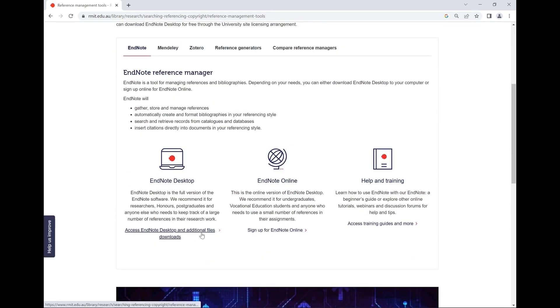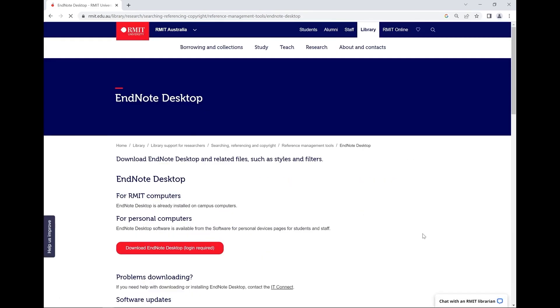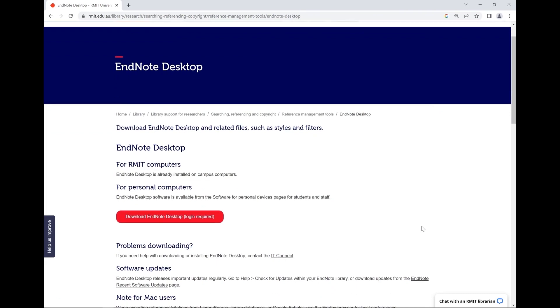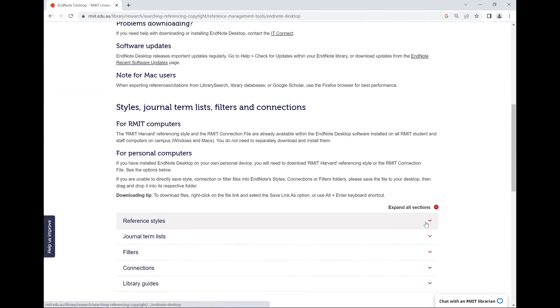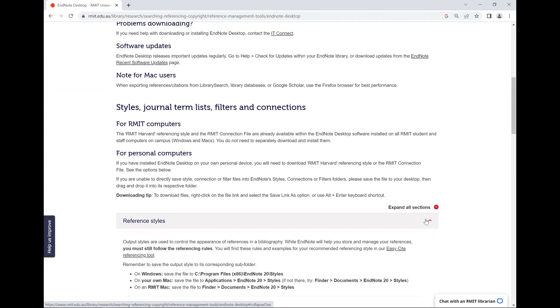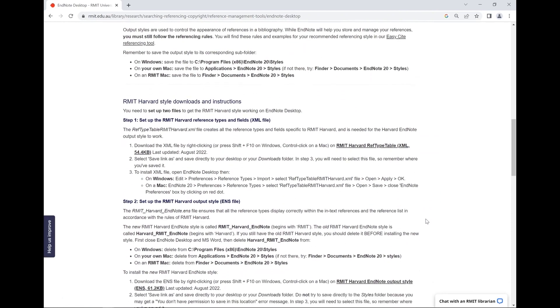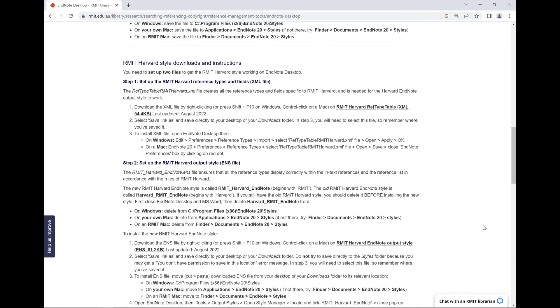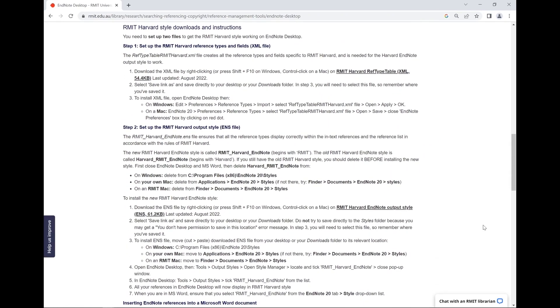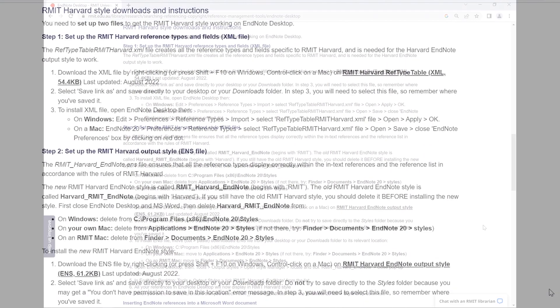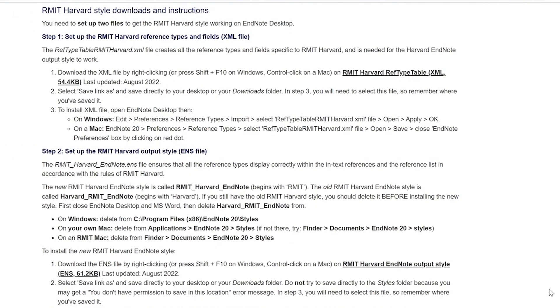From this page, scroll down to the reference styles section and click to expand. You will see here a list of instructions for downloading RMIT Harvard style. There are two steps for installing the style.